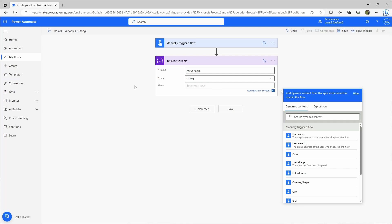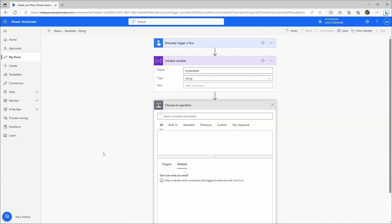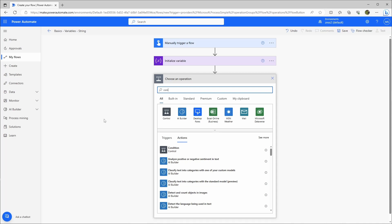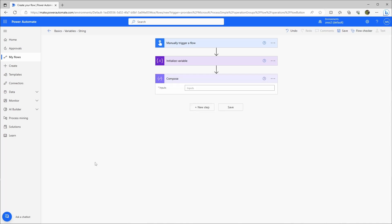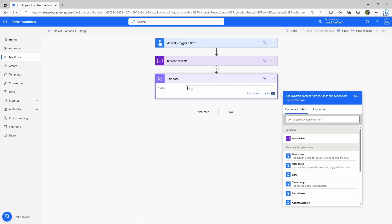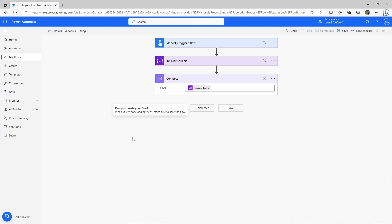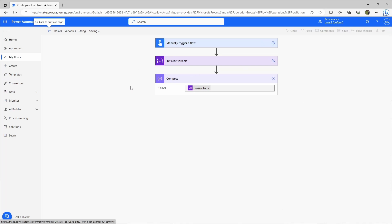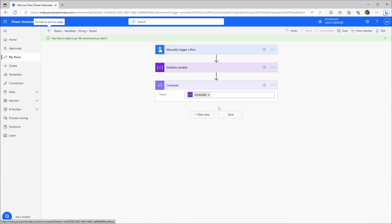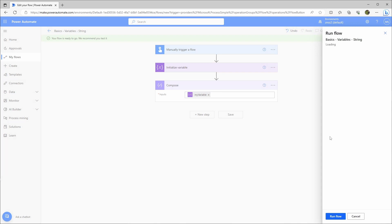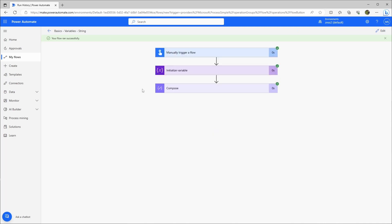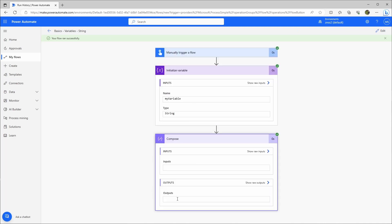So let's go back and simply empty this variable. I'll make a new step — a compose action — and here I can just enter my variable. If I save this flow and execute it, this compose action should just be empty because my variable is also empty. Let's test it — manually test, run flow — and if we look at the outputs here, the output is empty, which is what we expected.